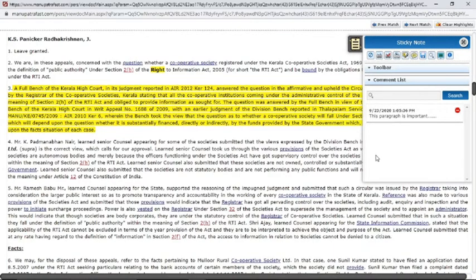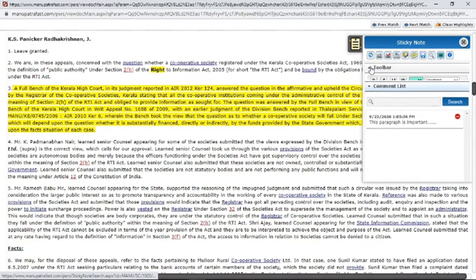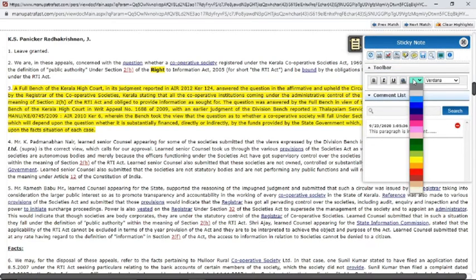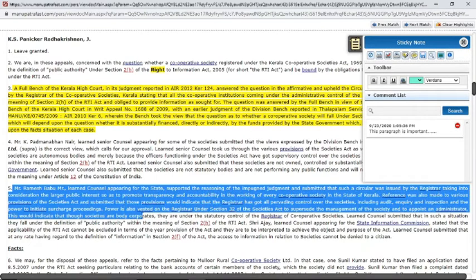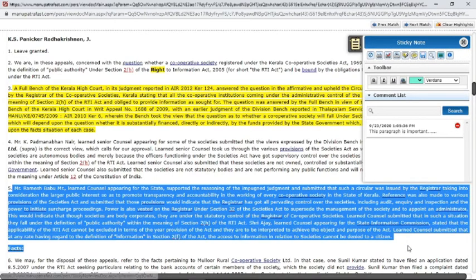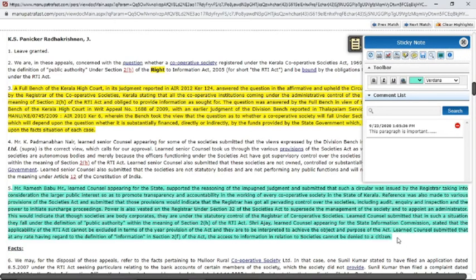If you want to highlight a different paragraph with a different color, you can do that. Just click on the toolbar button, select whichever color you want, click the pen, and now you can select that paragraph. The paragraph will be highlighted in the different color you selected.